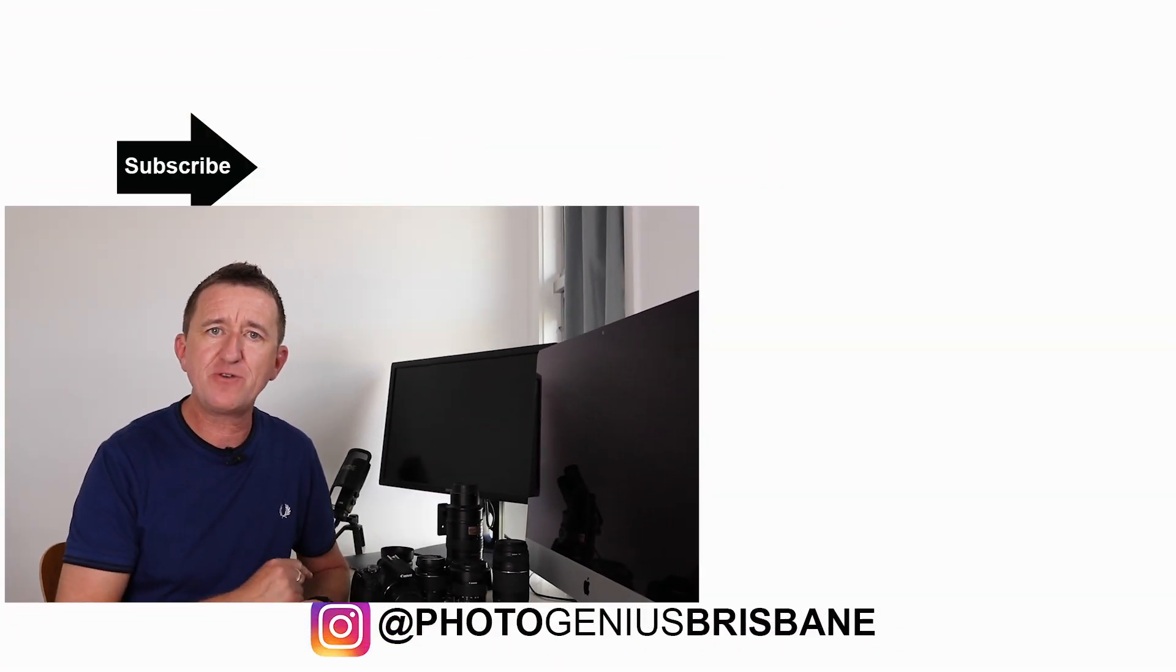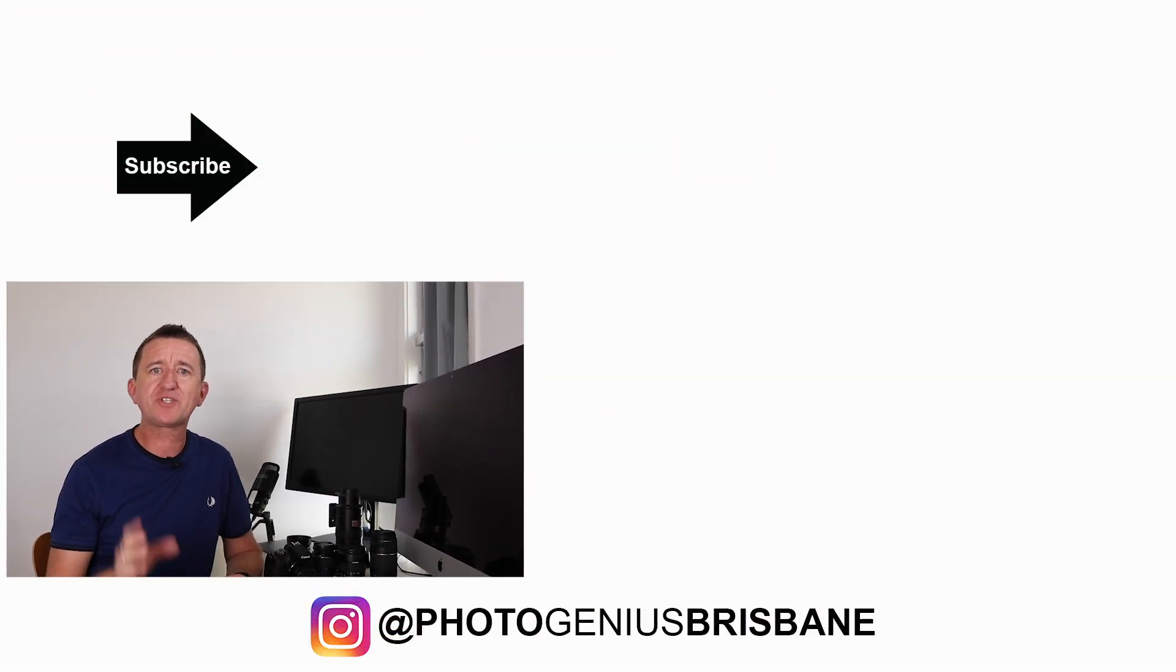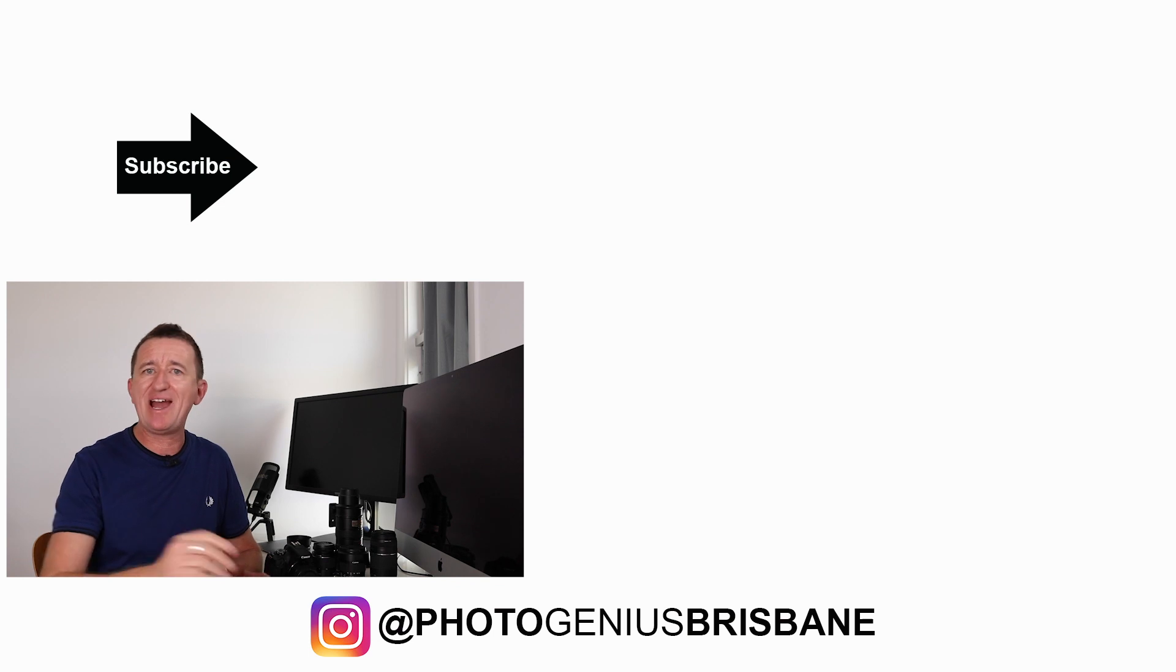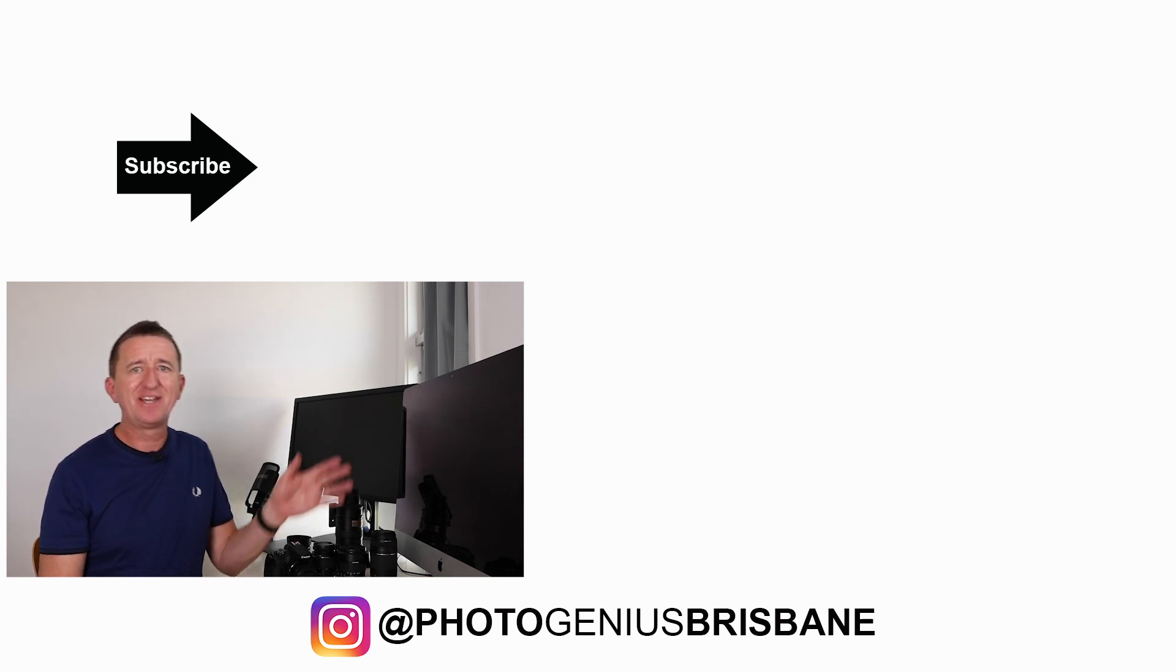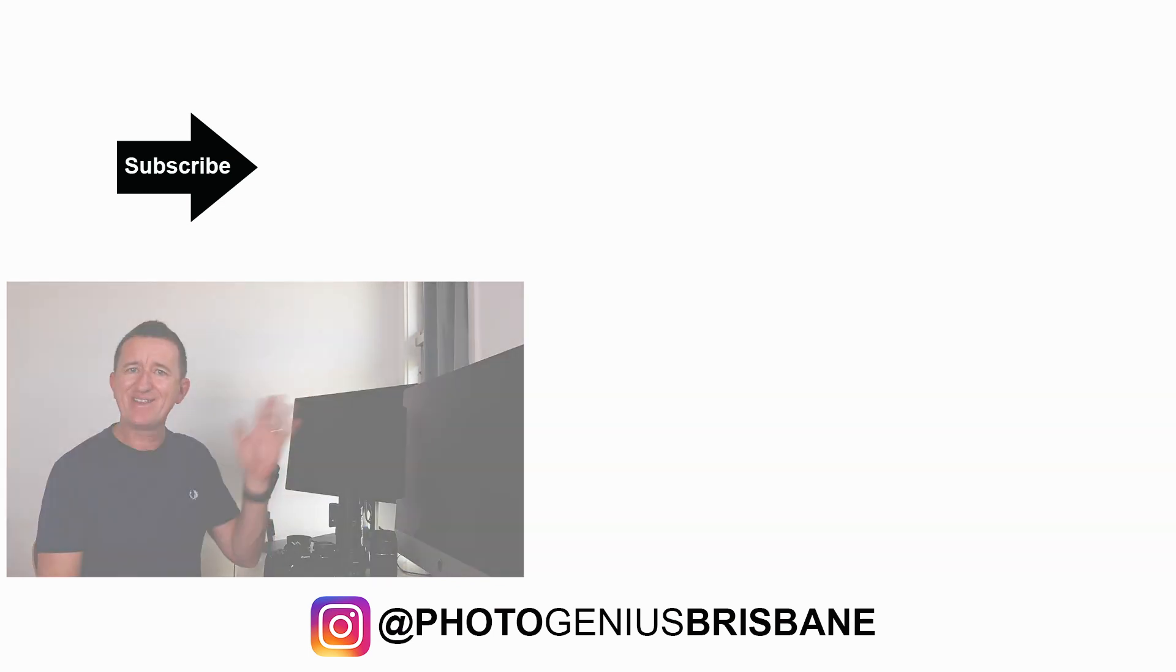If you've enjoyed this video please give us a thumbs up, consider subscribing to my channel, and down below you can leave your comments, questions, and suggestions. I hope to see you again sometime soon. See ya, bye.